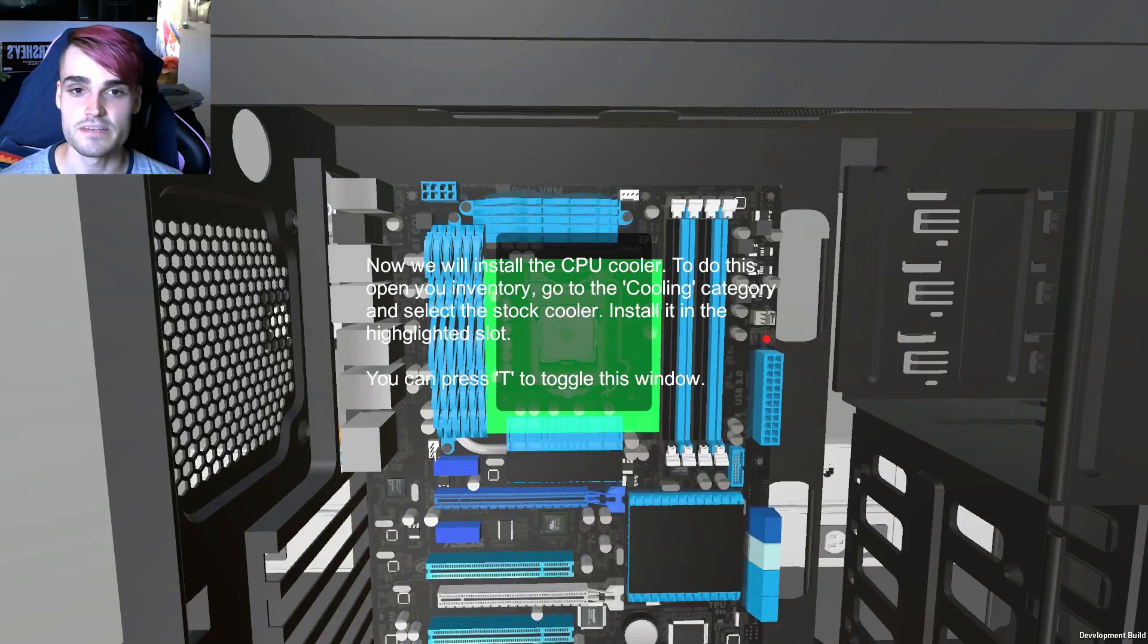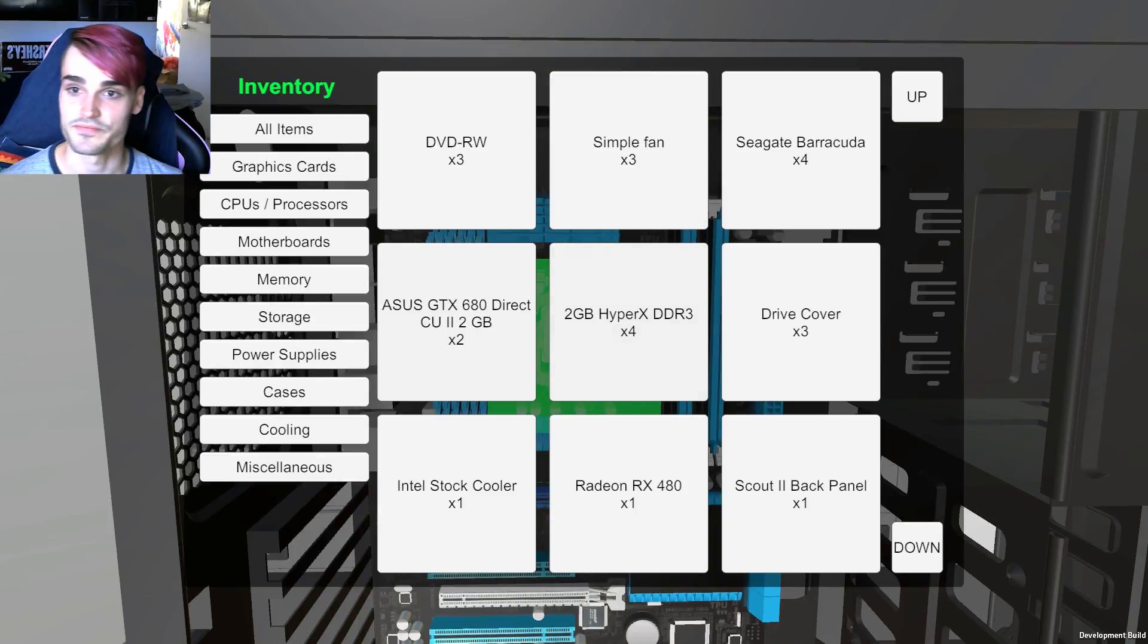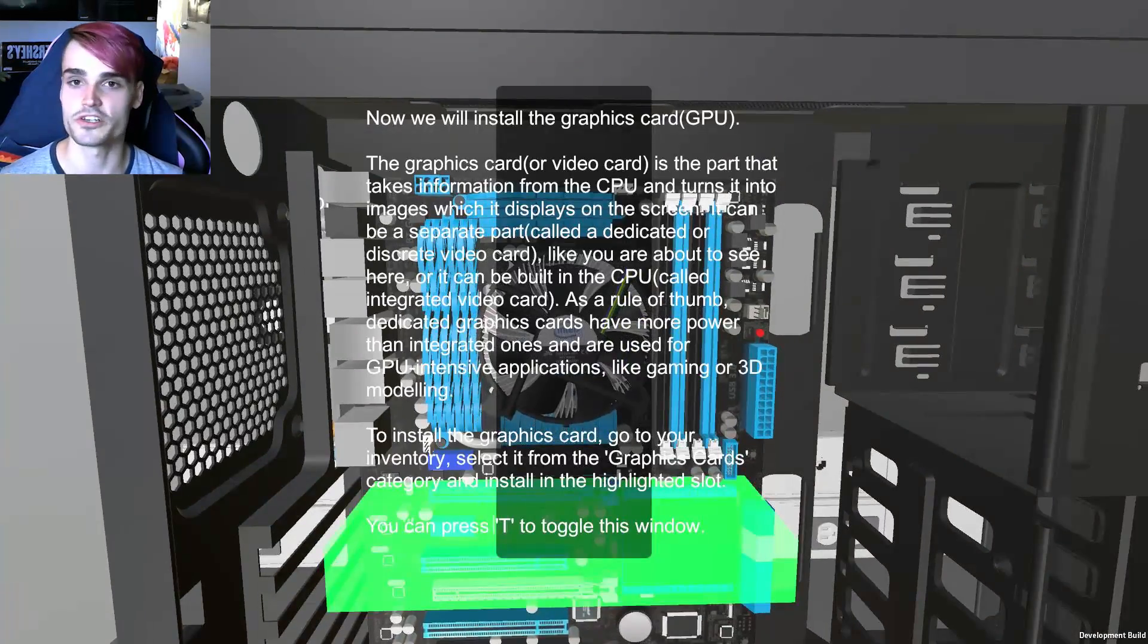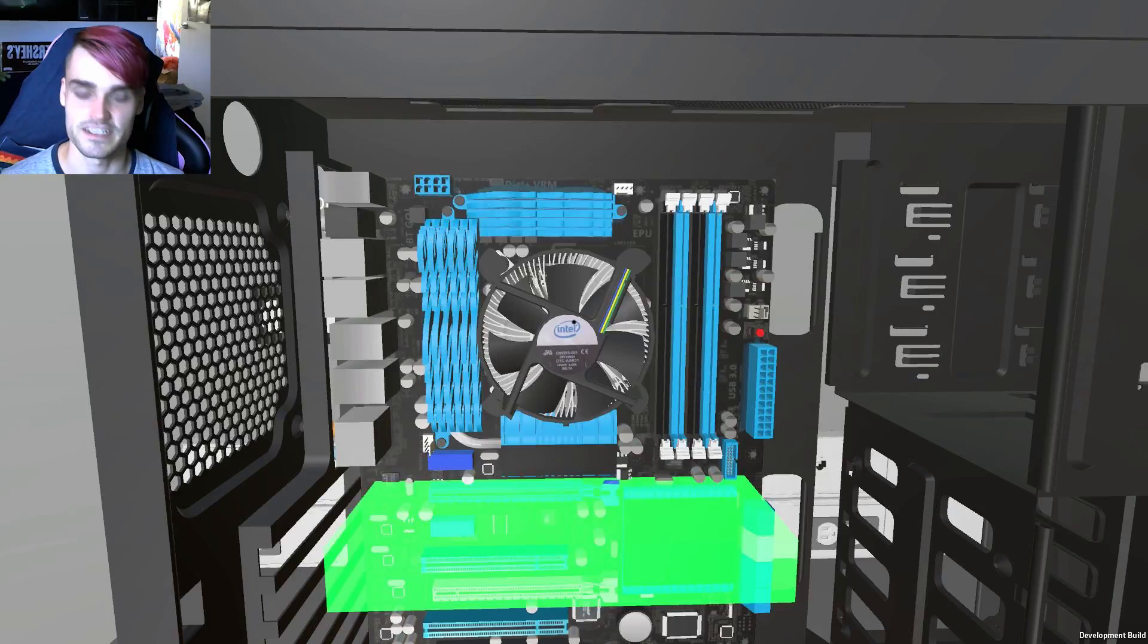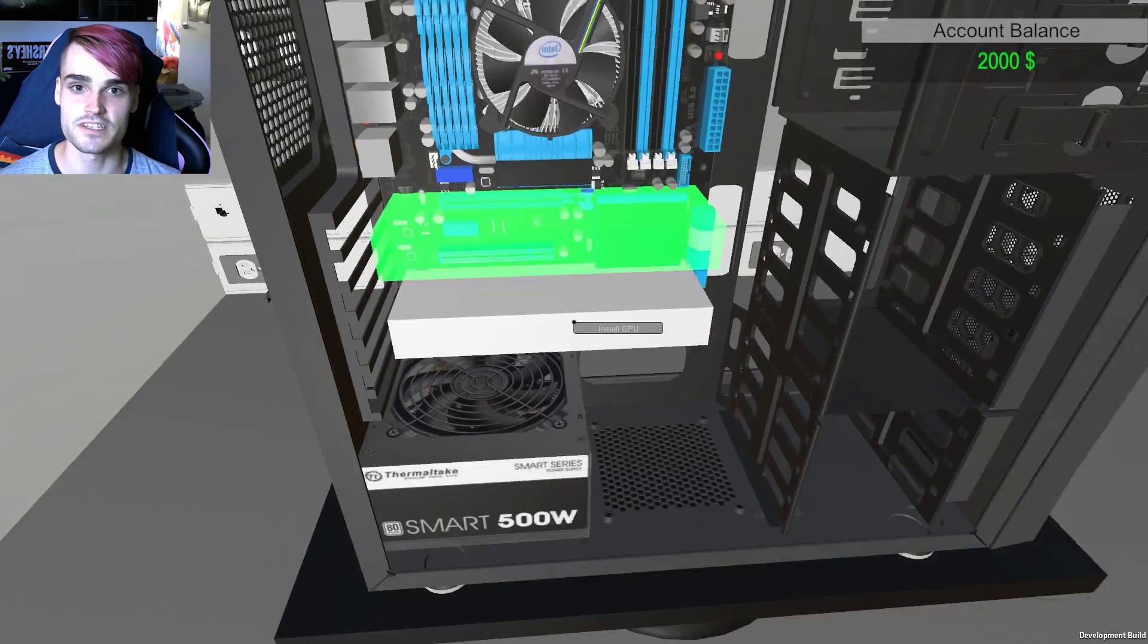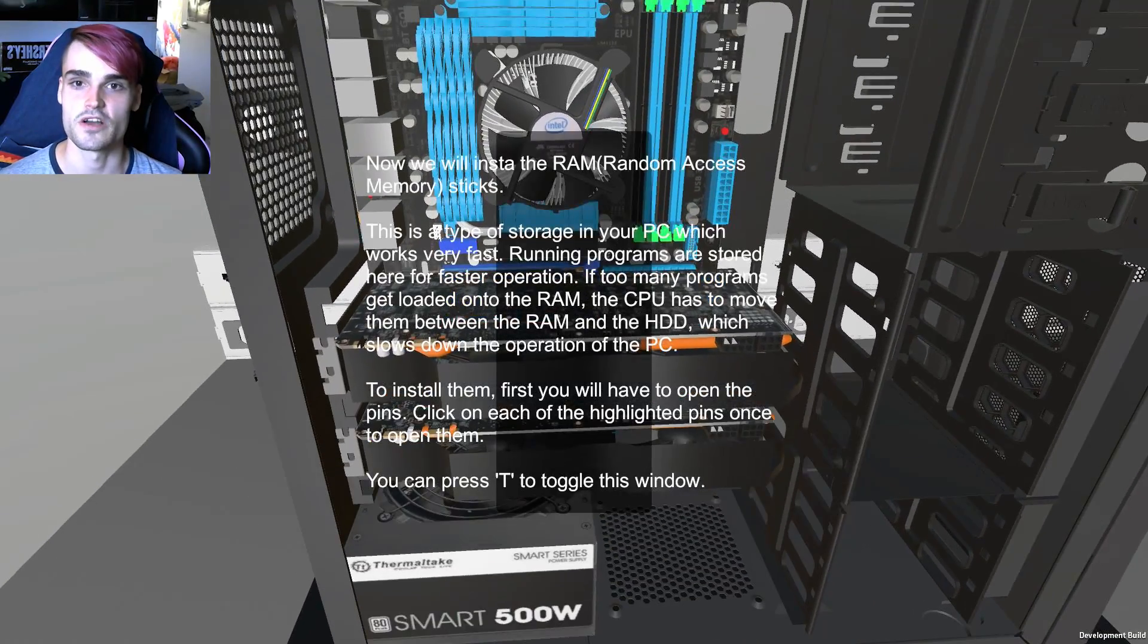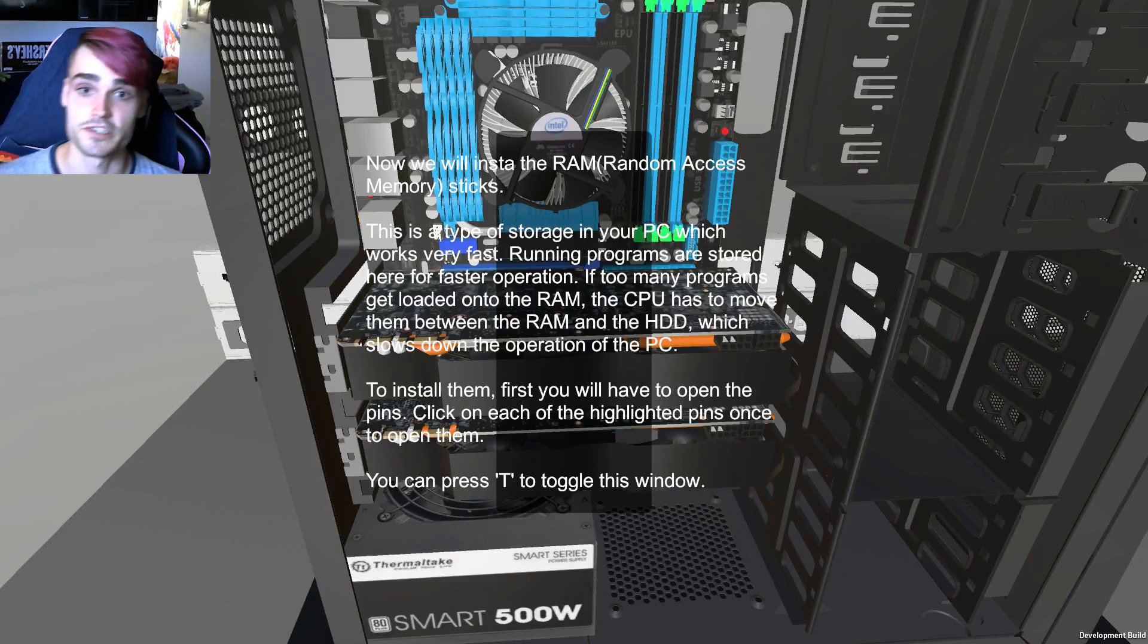Now we will install the CPU cooler. To do this open your inventory. Right thank you. Intel stock cooler. No water cooling for this machine. All good. Okay graphics card. Okay it's saying way too much information there. The graphics card does great stuff. Let's put two of them in. Oh yes we've got SLI graphics cards there. I think they were Intel ones so that's pretty good.